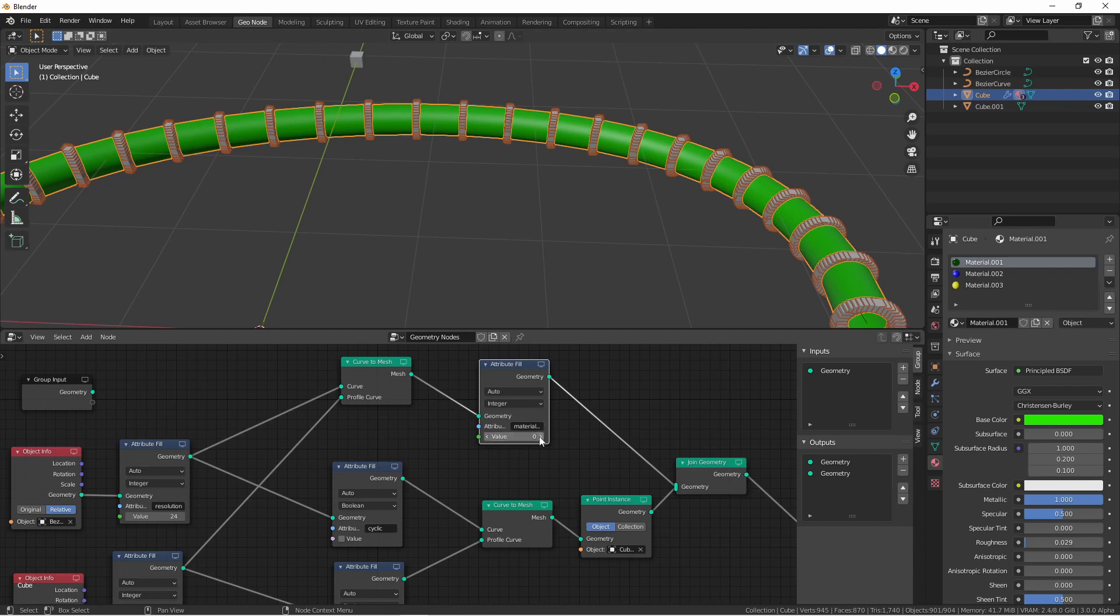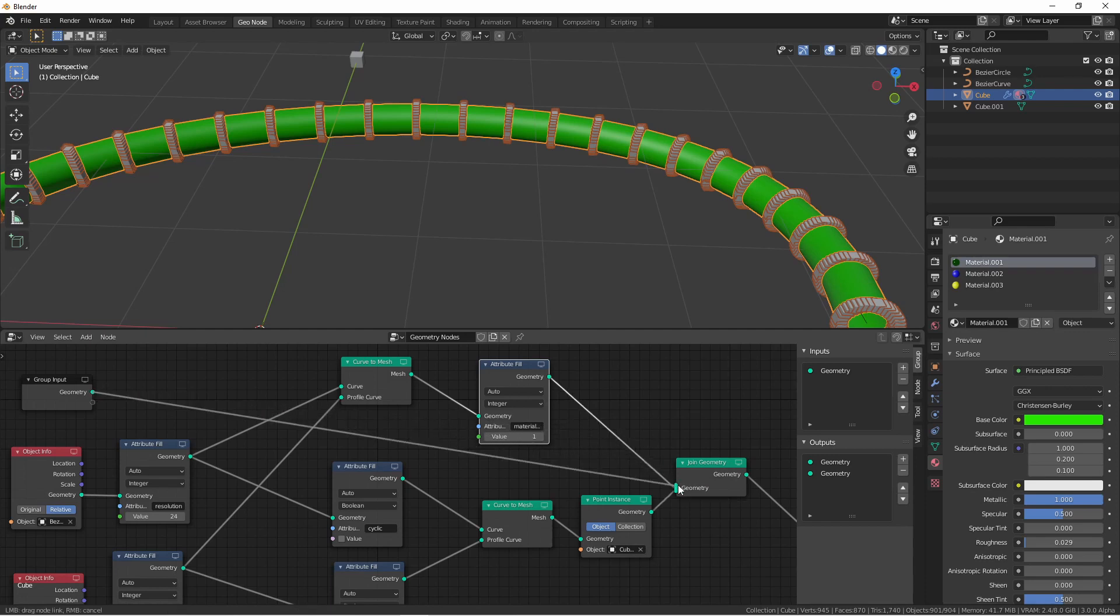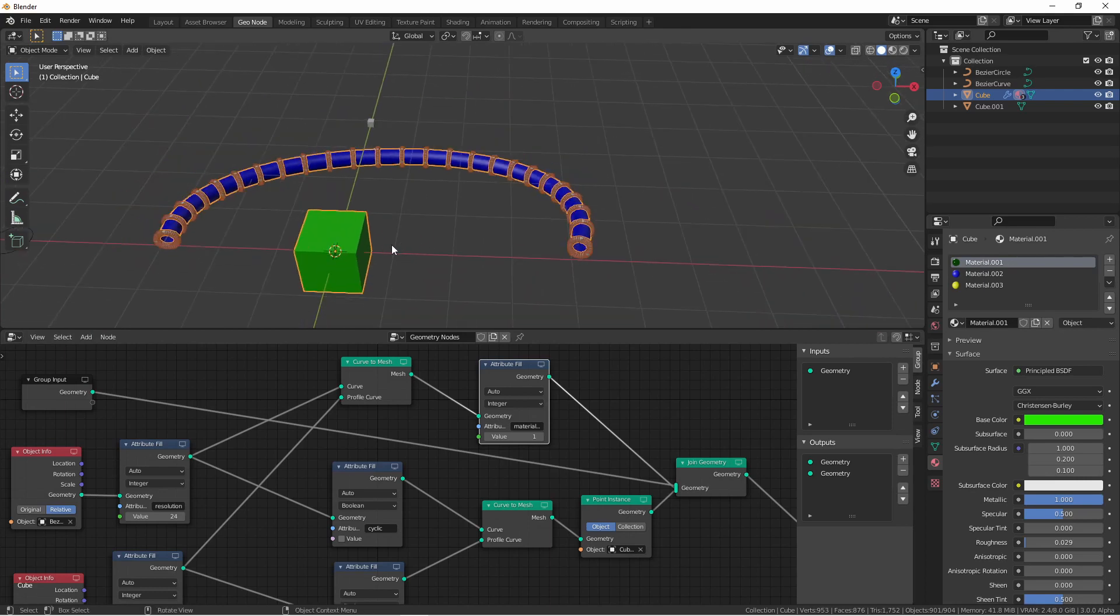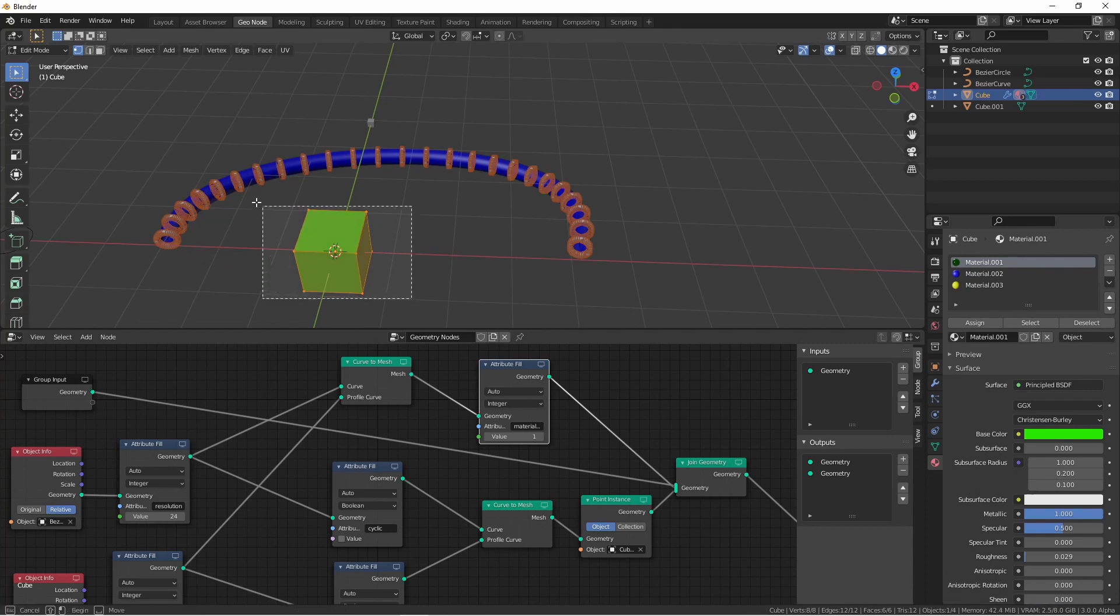You may notice that even though you select 0, 1, or 2, your material may not change. I have found that you may need to connect the geometry output of your group input to your join geometry node for this to take effect. Of course, you will want to go back in and edit your main object and delete any vertices.